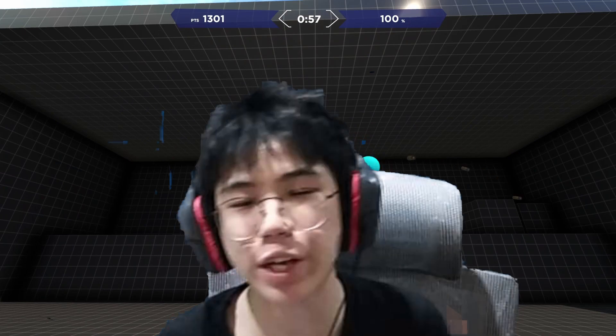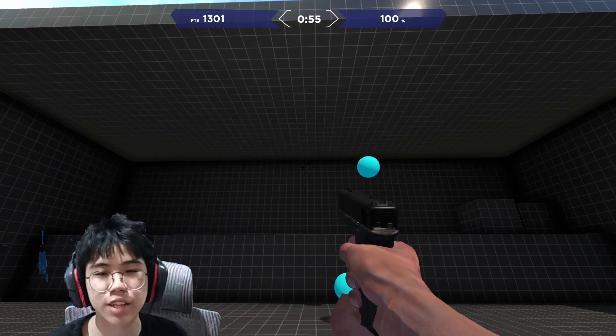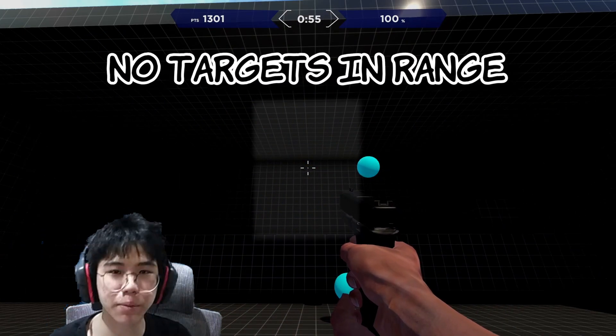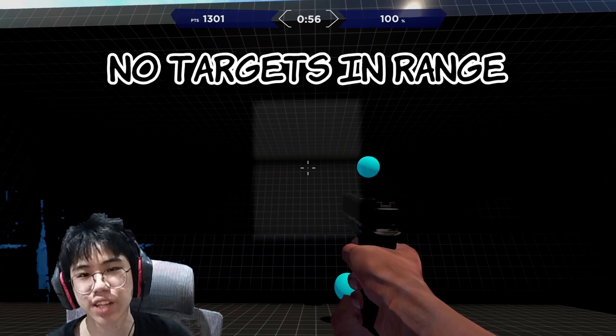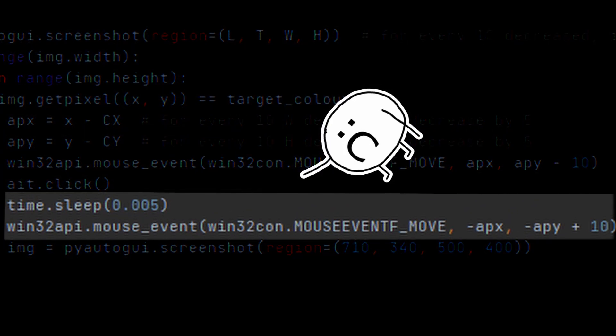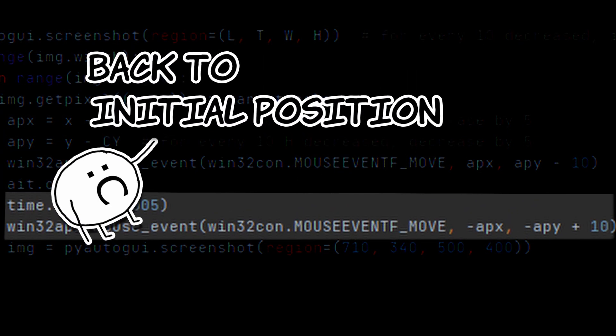It works — until it flicks to a target and there's no other target close by, so it can't find the next target. To fix this, I'm going to reset the crosshair back to its initial position after each flick.